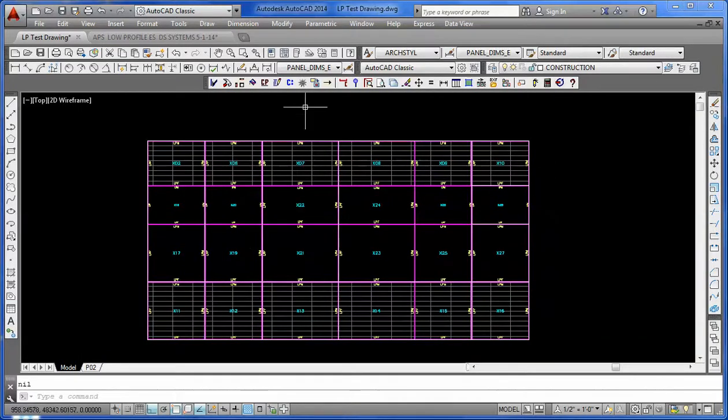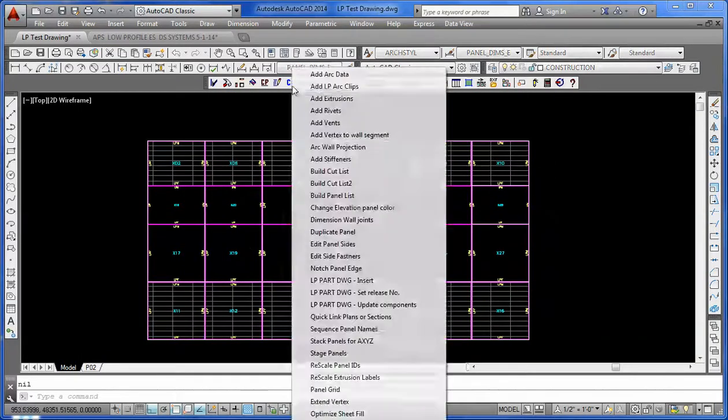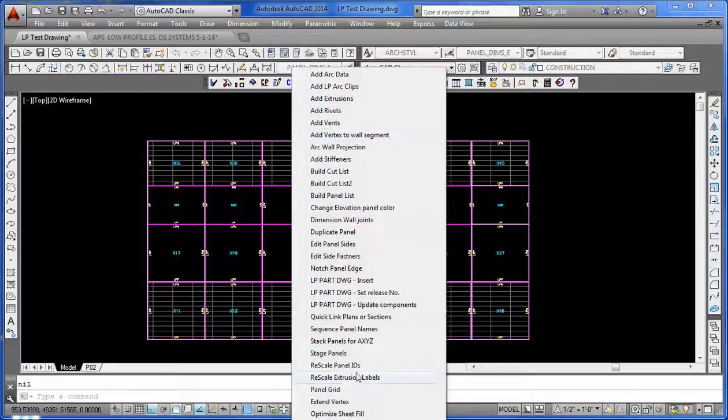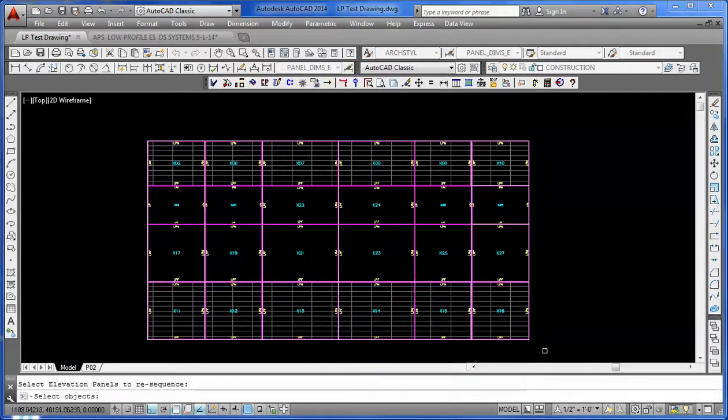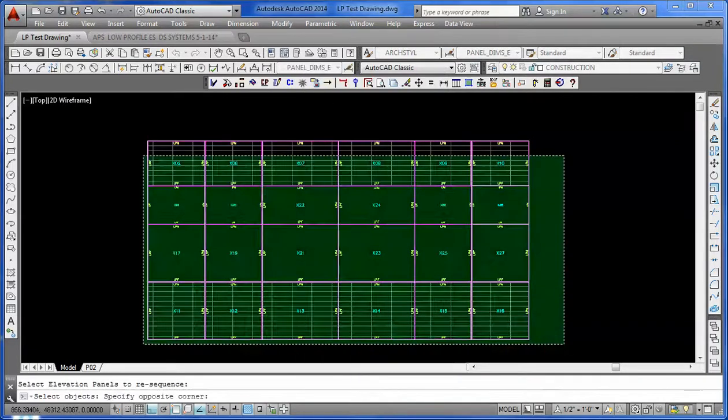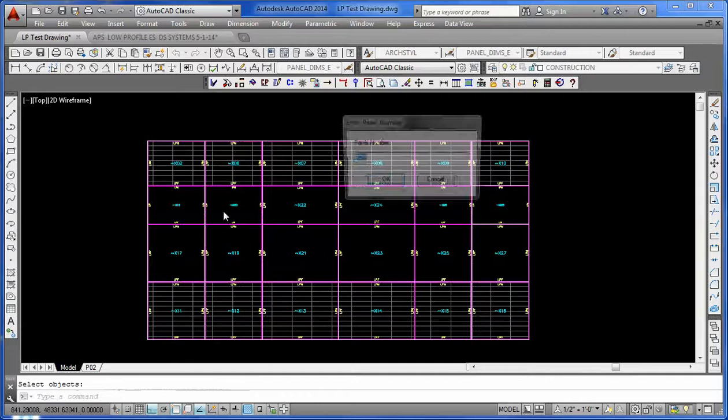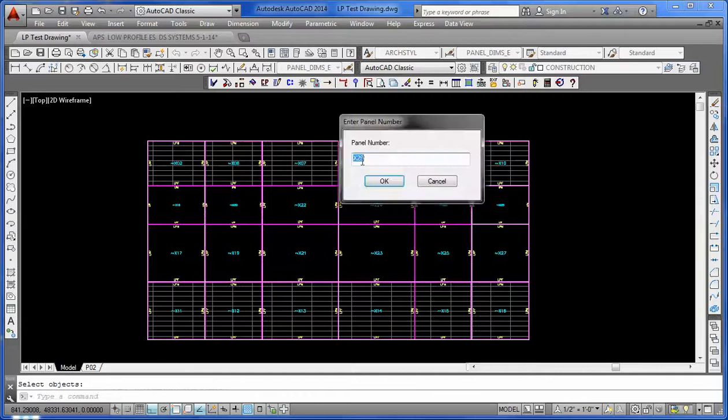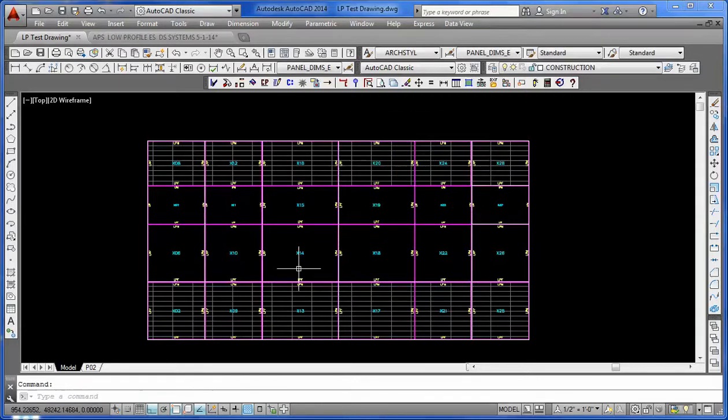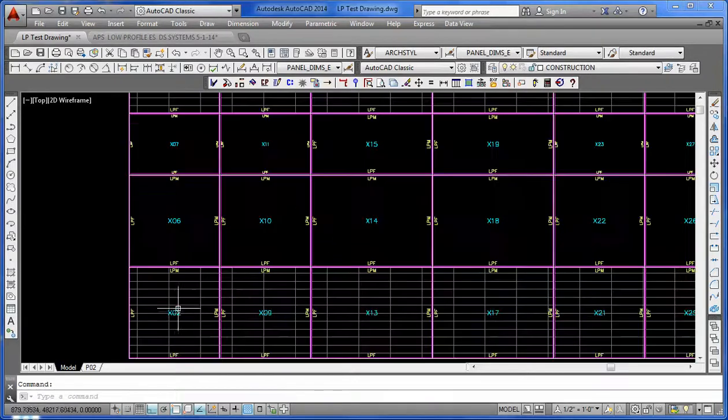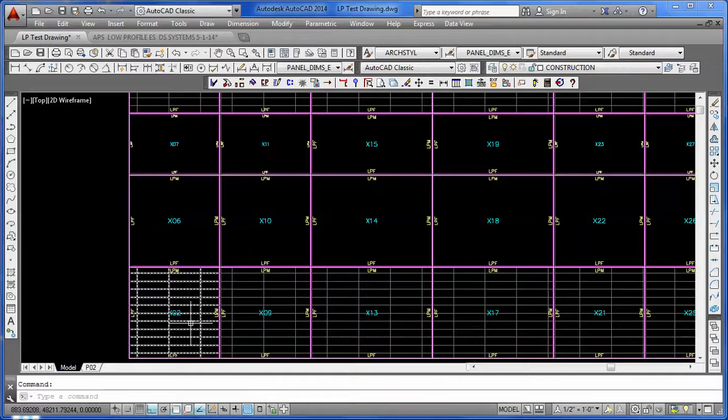What we want to do is come in and use our renaming utility, Sequence Panel Names, and we'll just window the whole thing and tell it to start with X at the beginning. Then it'll automatically number starting with the first available panel.